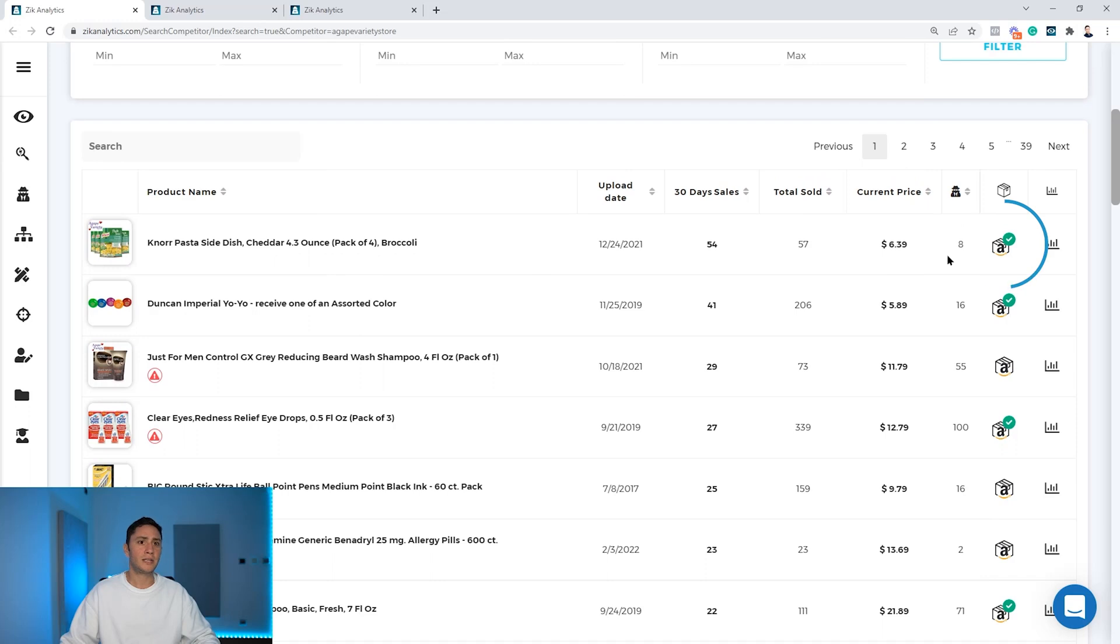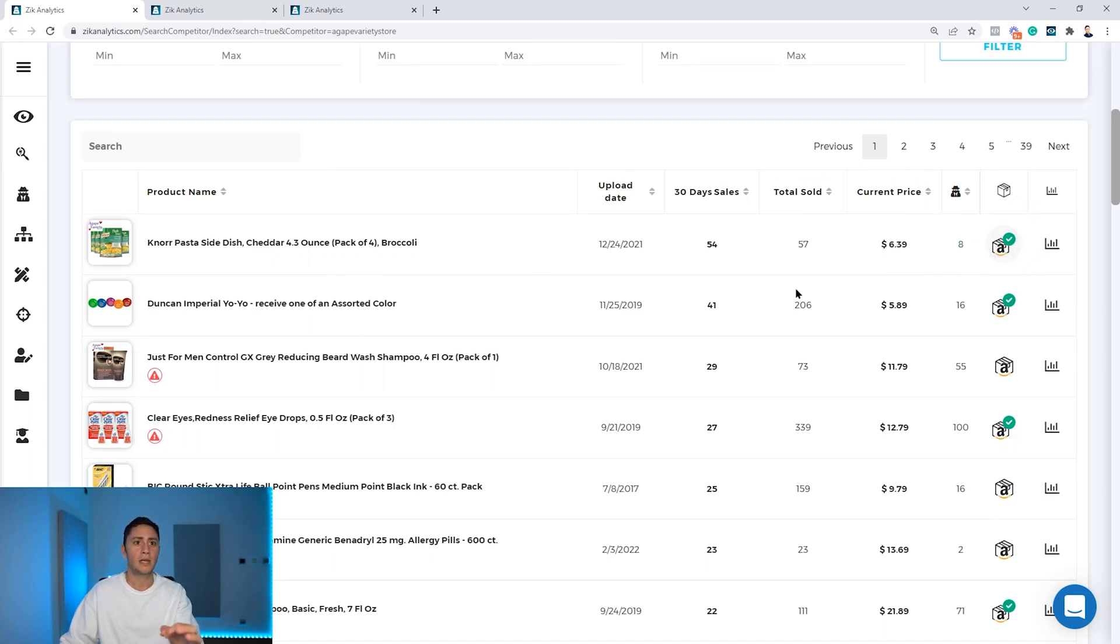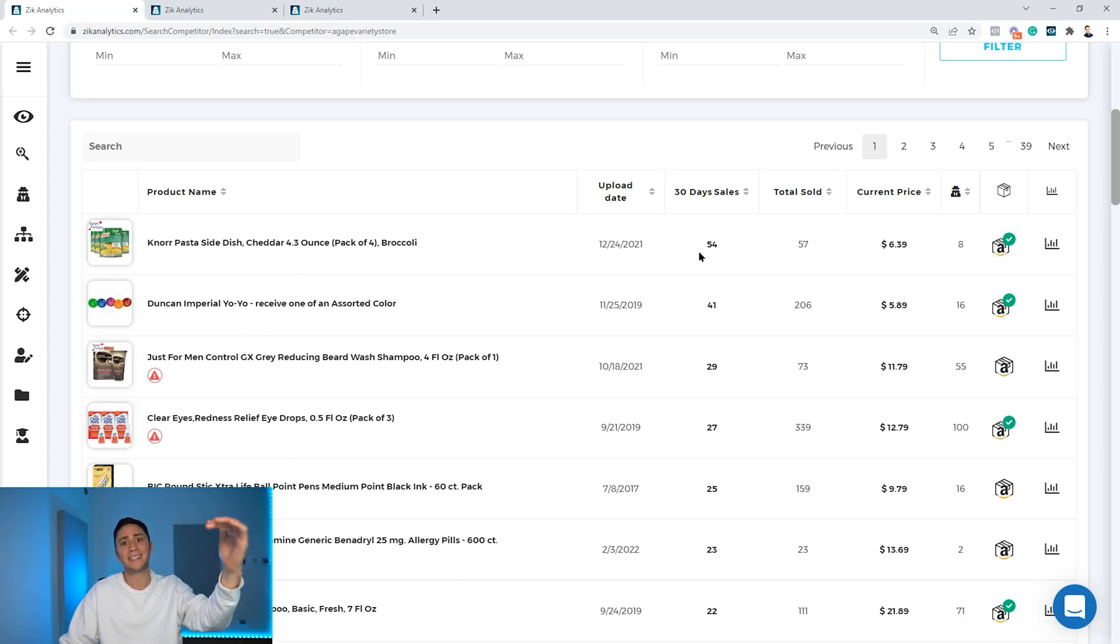The green check mark means that Zik is able to find the exact match. Now your goal is to go to the results and look for products with high sales and low competition.